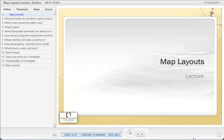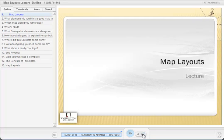Hi, my name is Stuart Bruce. I'm GIS Program Coordinator at Washington College, and I'm going to give you a short lecture on Map Layouts in ArcGIS. This is part of our GT101 course, which can be found online at geoworkshops.org.